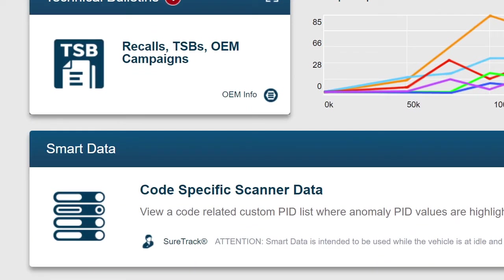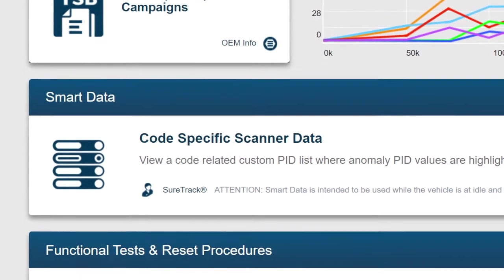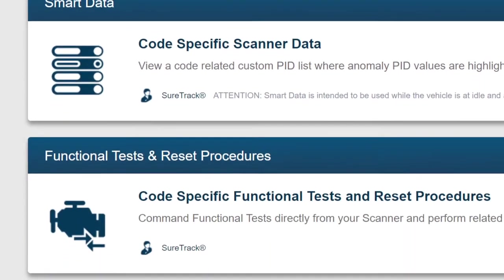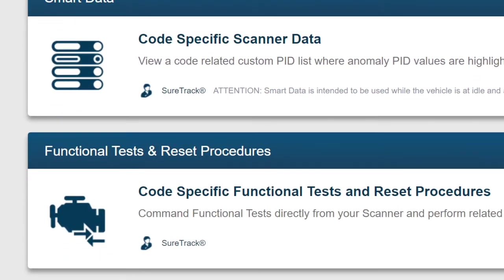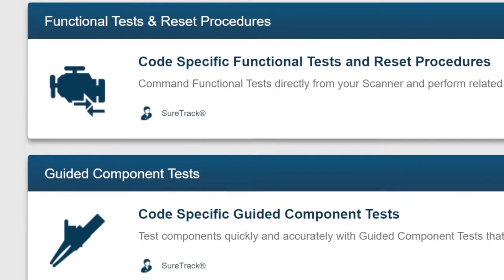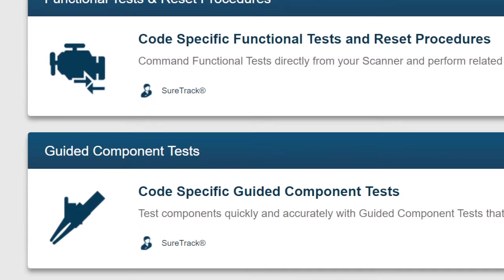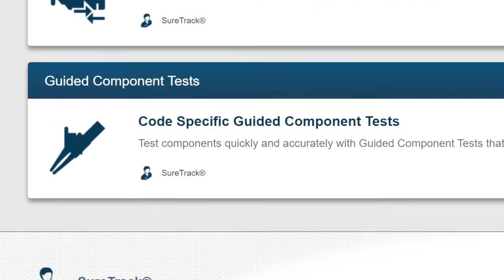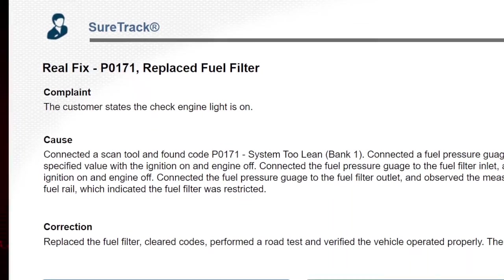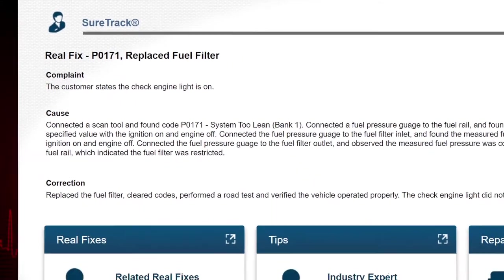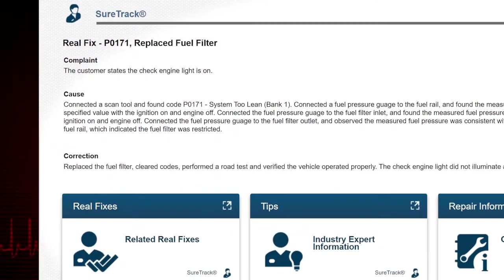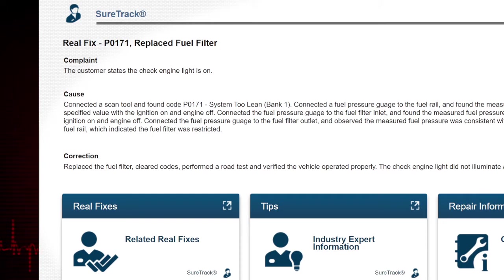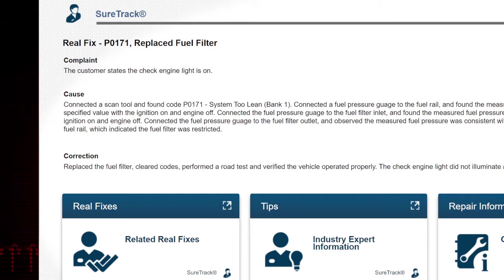A custom PID list highlighting specific PIDs that are operating outside known good values, functional tests and reset procedures, guided component tests, and SureTrack real fixes and tips. Again, all of this code-specific.